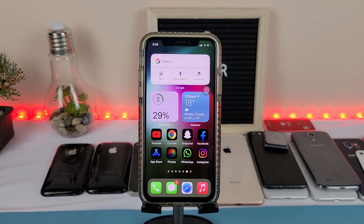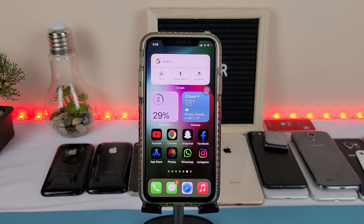What is going on guys, today I'm going to be showing you how to get custom icons on your iOS 14 device.